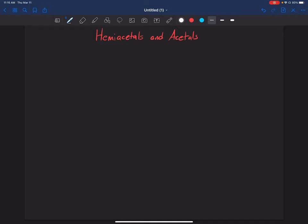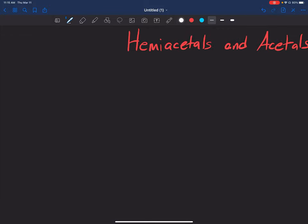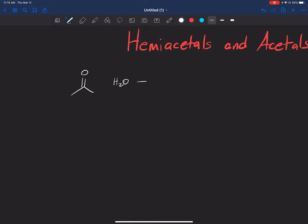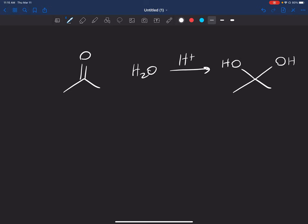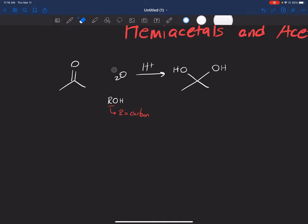Welcome to this video on hemi acetals and acetals. In the previous video we talked about the reaction of a carbonyl with water using H+ to get a hydrate. The mechanisms we'll be talking about today are very similar to that one, just a little longer. Instead of reacting a carbonyl with water, we're going to change it up — water is just oxygen with two hydrogens, so we'll turn one of those hydrogens into an R group, which is a carbon.